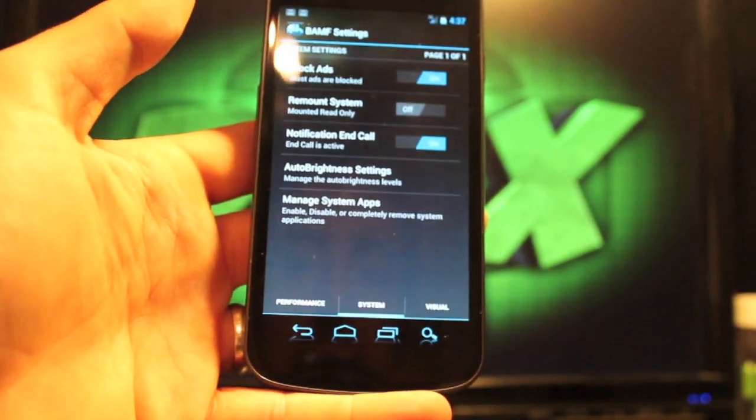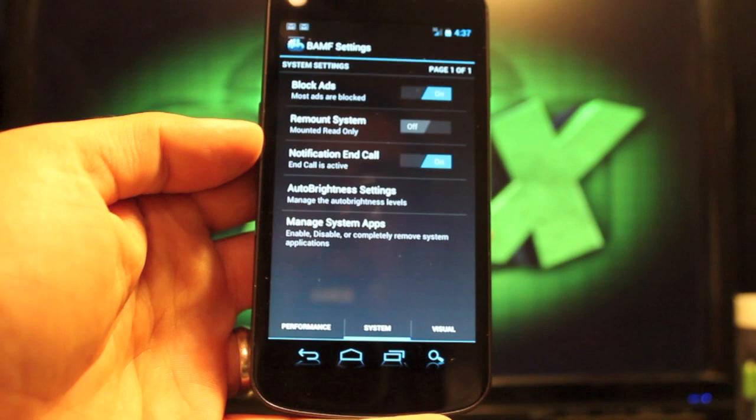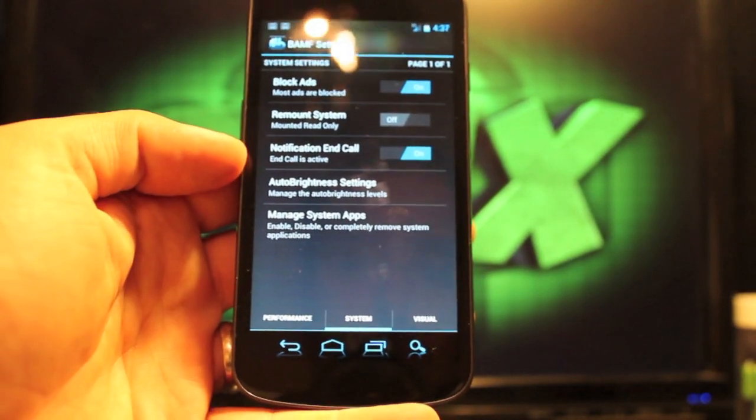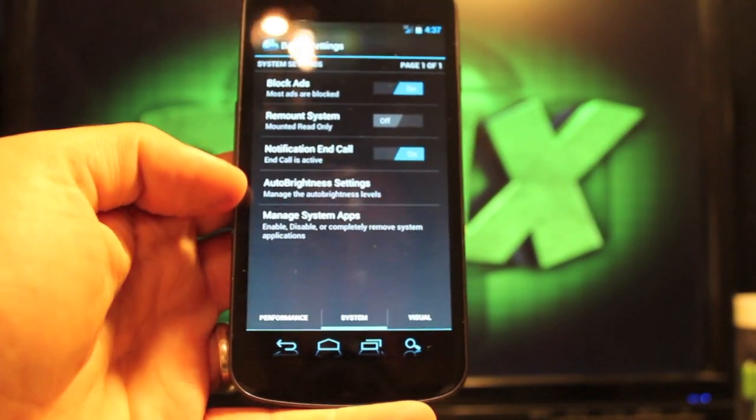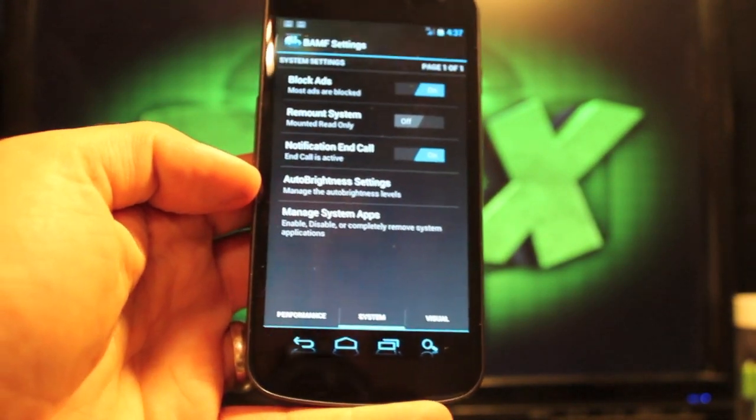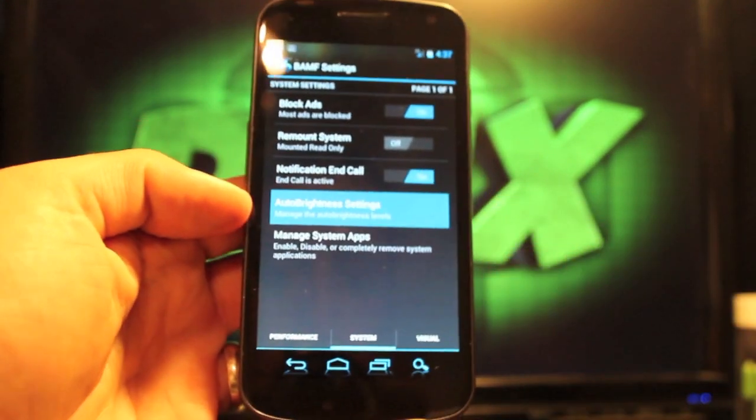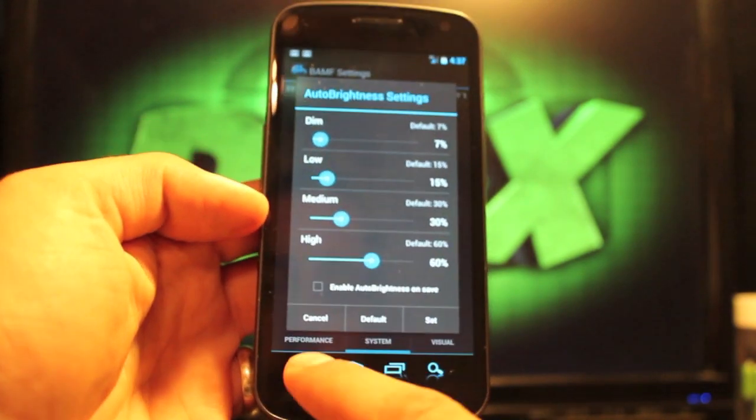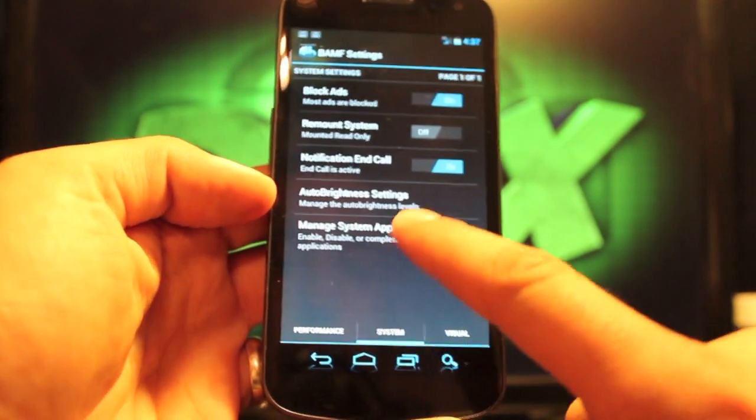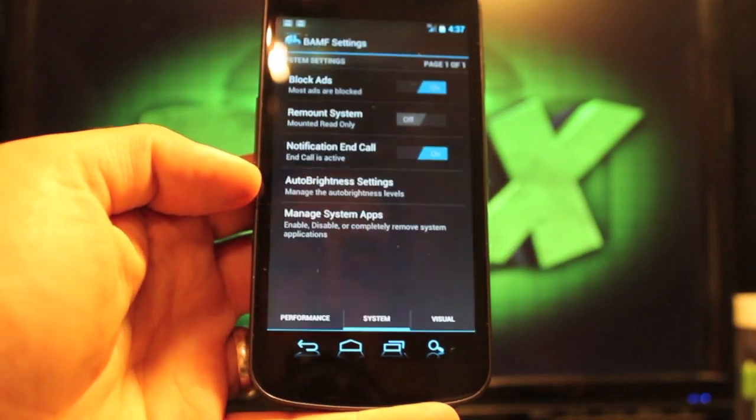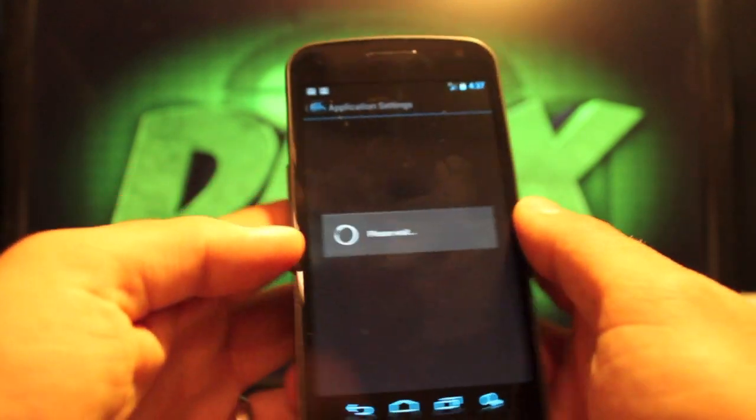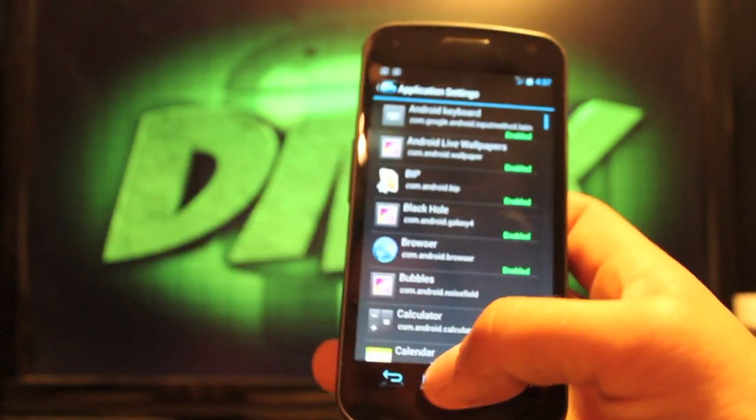So now we can go into the system. You have ad block. You can remount your system there, auto brightness settings. You can change those there and you can manage your system apps directly from BAMF settings.